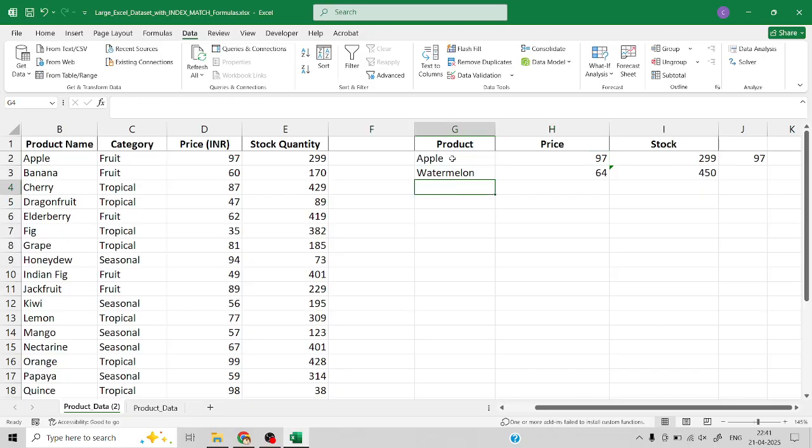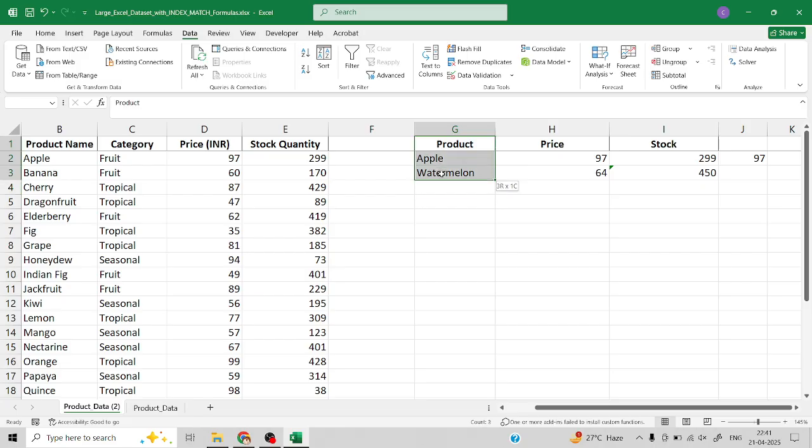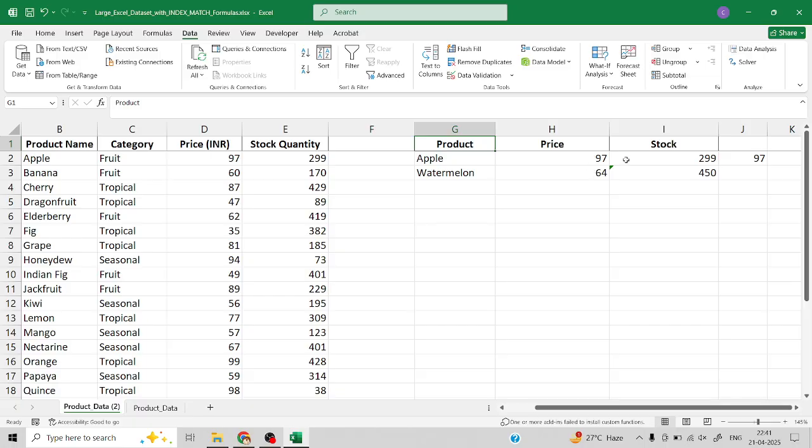Instead of typing each and every time to get the required information for the particular product, we are now going to create this product column into a drop-down list. From that drop-down list we can select the product and based on the selection it will retrieve the information for whatever variables we require.